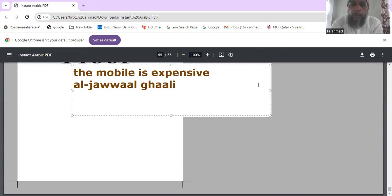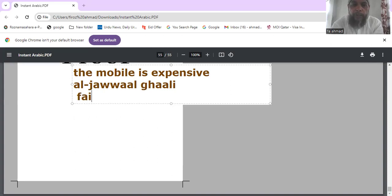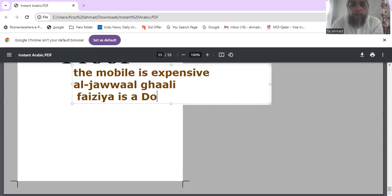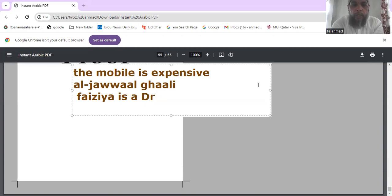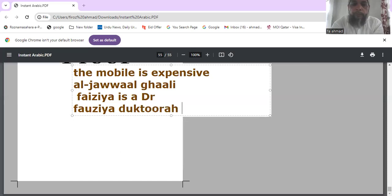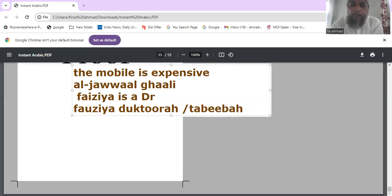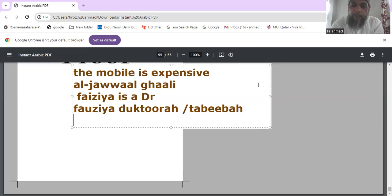Another example using a feminine name: Fawzia is a lady's name. Fawzia is a doctor — you can say Fawzia duktuurah, or you can also say Fawzia tabibah.